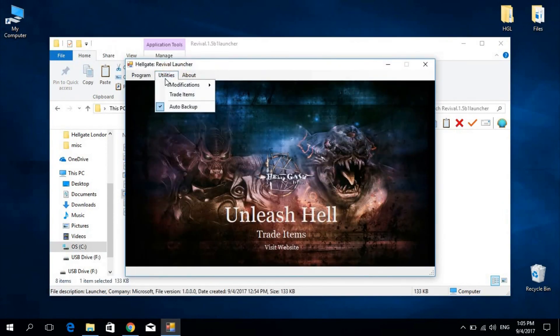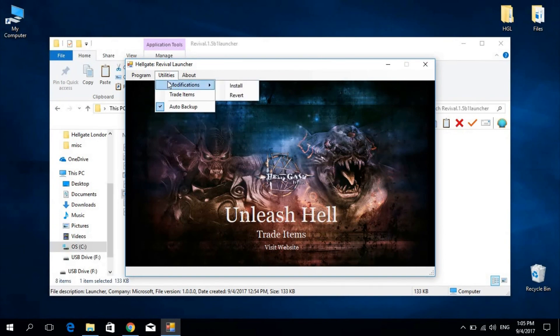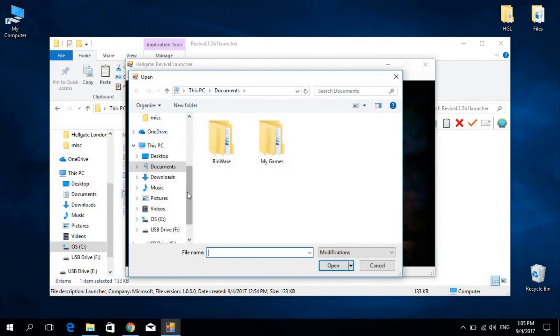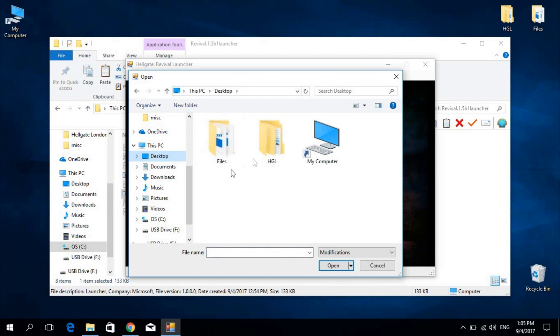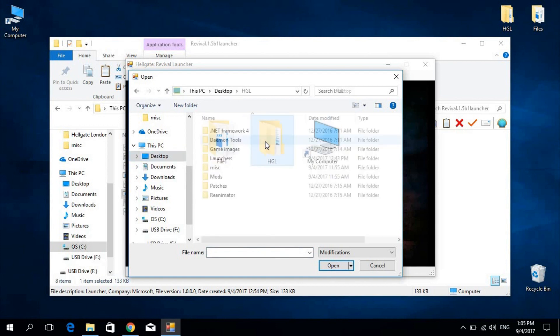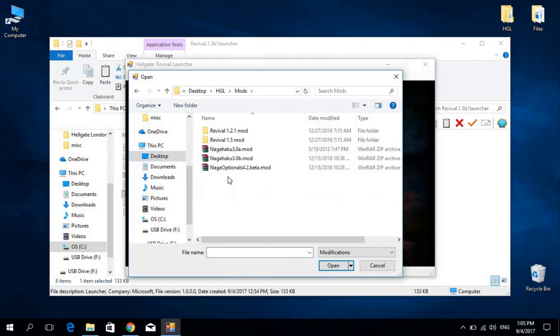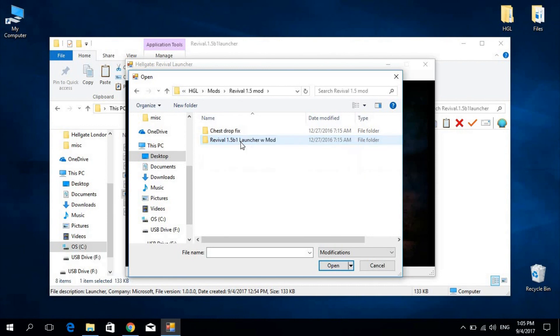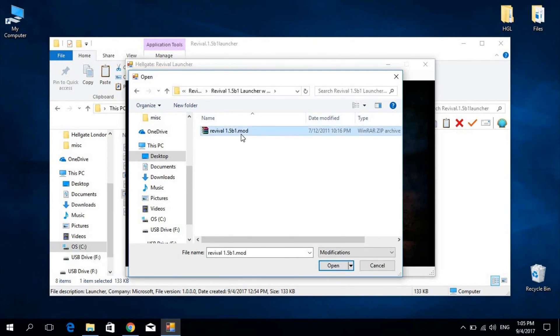Here you'll need to go to Utilities, Modifications, and Install. Now you'll need to locate the modifications you have previously downloaded. For this example, I will use Revival 1.5, which is the modification that this launcher was designed for.